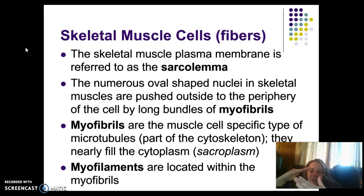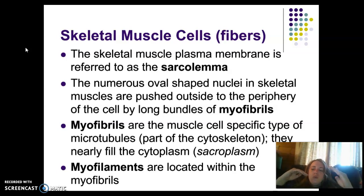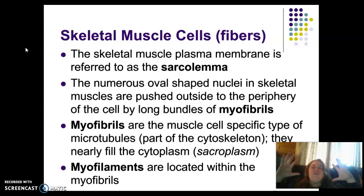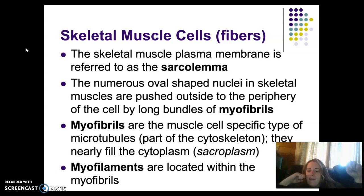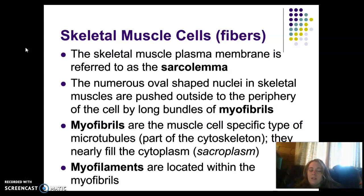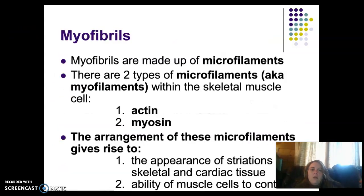Cut that skeletal muscle cell in half and you see more tubes - those tubes are the cytoskeleton. The skeletal muscle cells are so full of cytoskeleton they push everything else to the outside. Those individual tubes are myofibrils, which are part of the cytoskeleton, and they are made up of smaller proteins called myofilaments. Our myofibrils are the cytoskeleton, and the cytoskeleton or myofibrils are made up of smaller protein filaments called myofilaments.